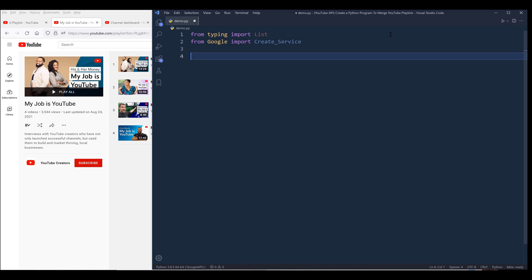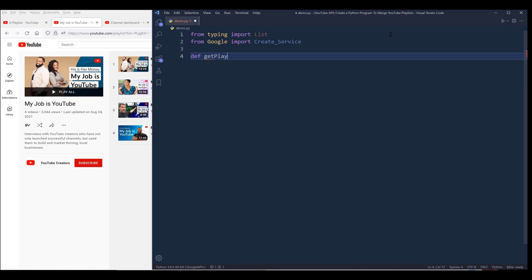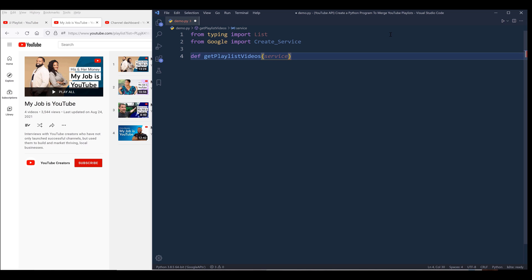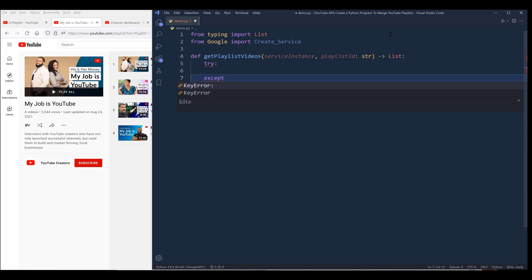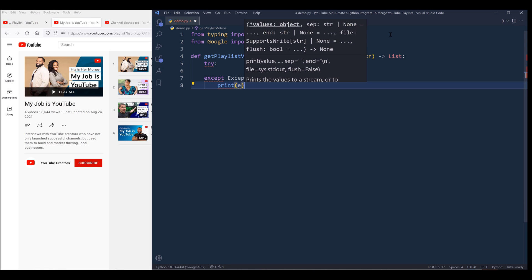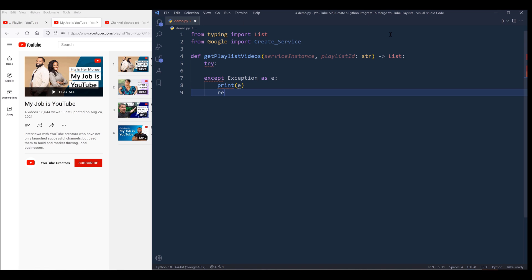To make this program work, I'm going to create two functions. The first function is going to get all the videos from a playlist given a playlist ID. Let's call this function get_playlist_videos. This function takes a service object, which is the Google API service object, and a playlist ID, and it's going to return a list. Inside this function, I'm going to insert a try-except block, print the message when we run into any exception, and then exit the function.